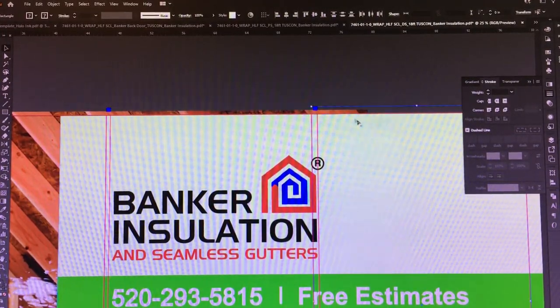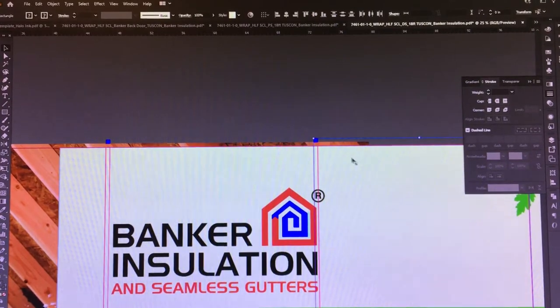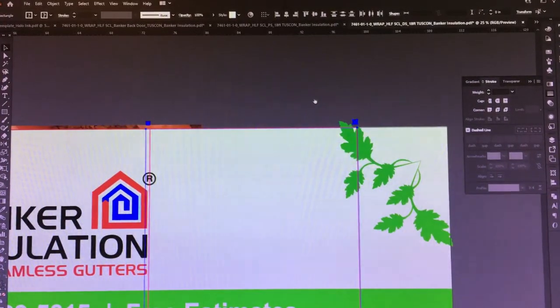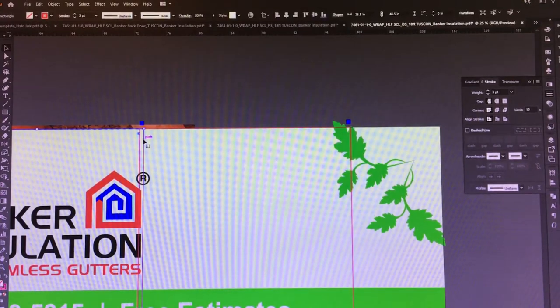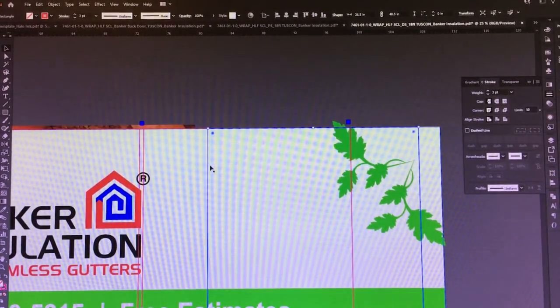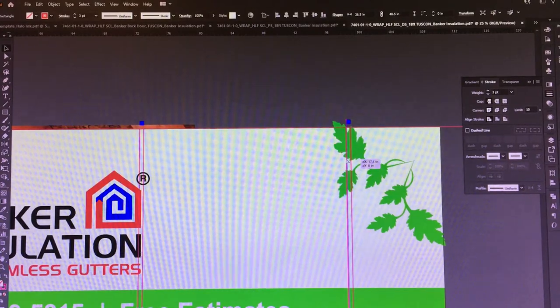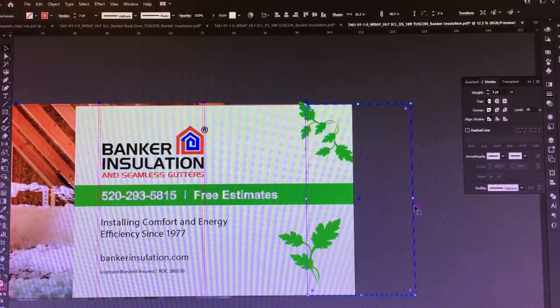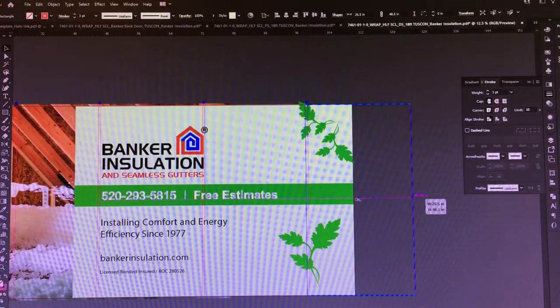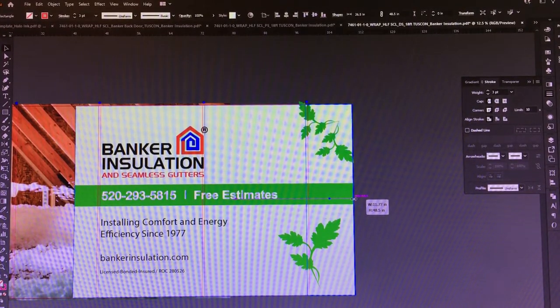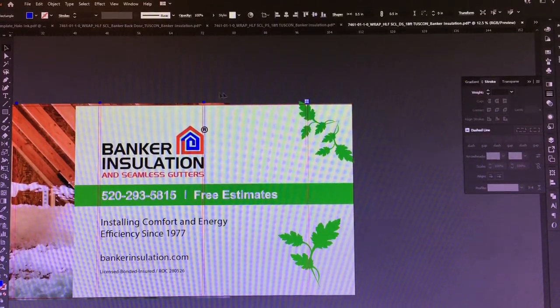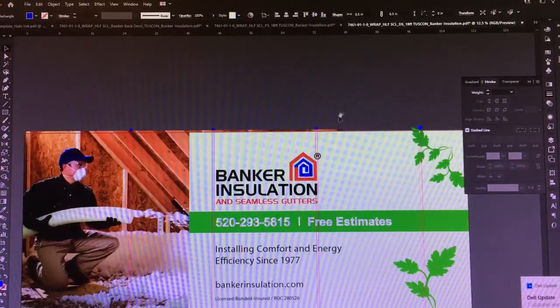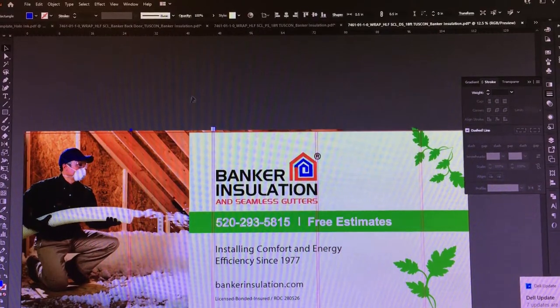Now we'll just continue this down the line, making sure that we're snapping to the left side of that 1 inch square. Now this last panel is going to be a smaller one and we don't need our 1 inch, so basically we just alt-click and drag out another one, and then this one is going to go just to the end.